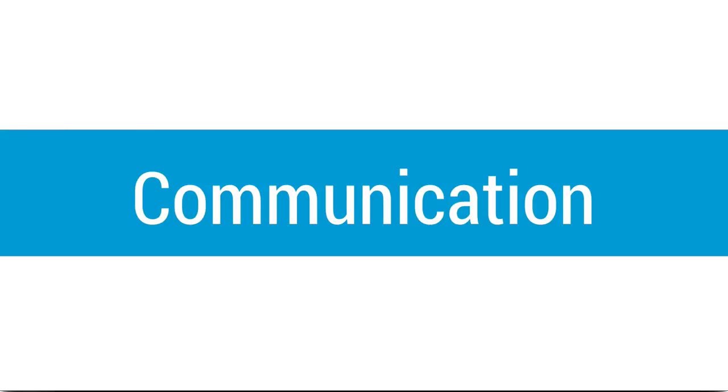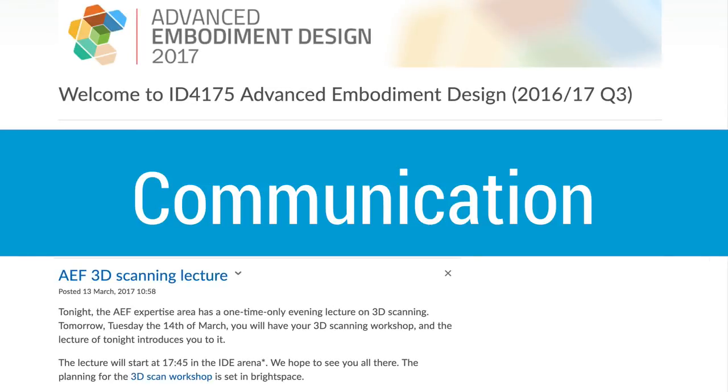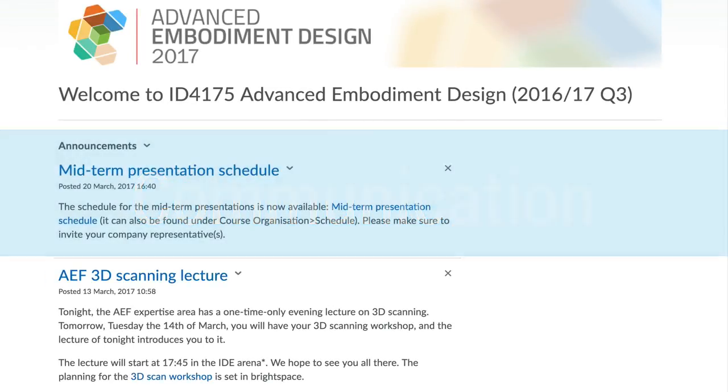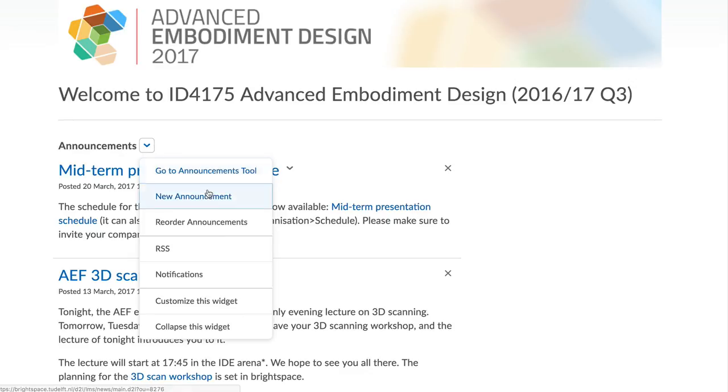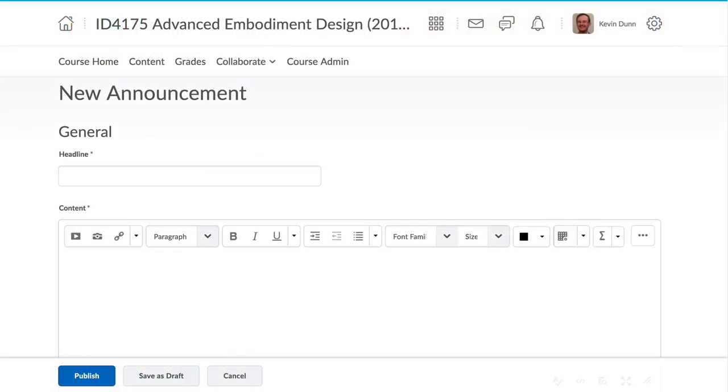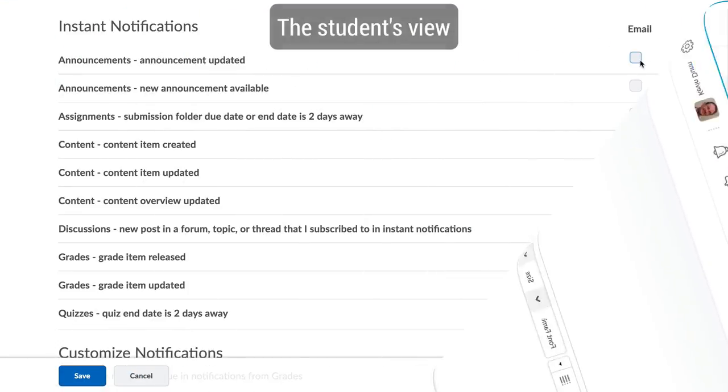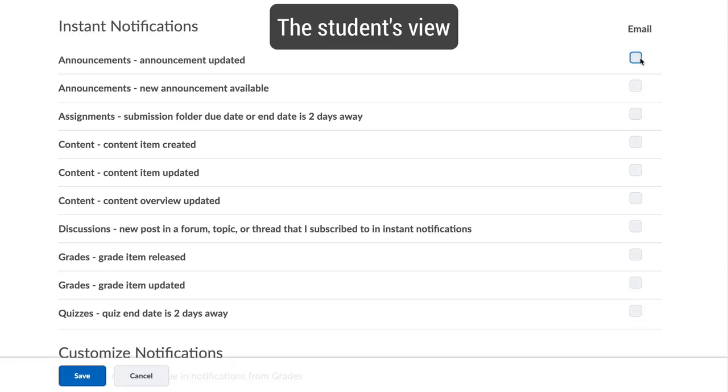The next broad section of improvements in Brightspace is around communication. It is very easy to create announcements in your site and these can be sent as notifications to your students. Students are also informed via notification that there is new content being added or that a new grade for a piece of work has been released.